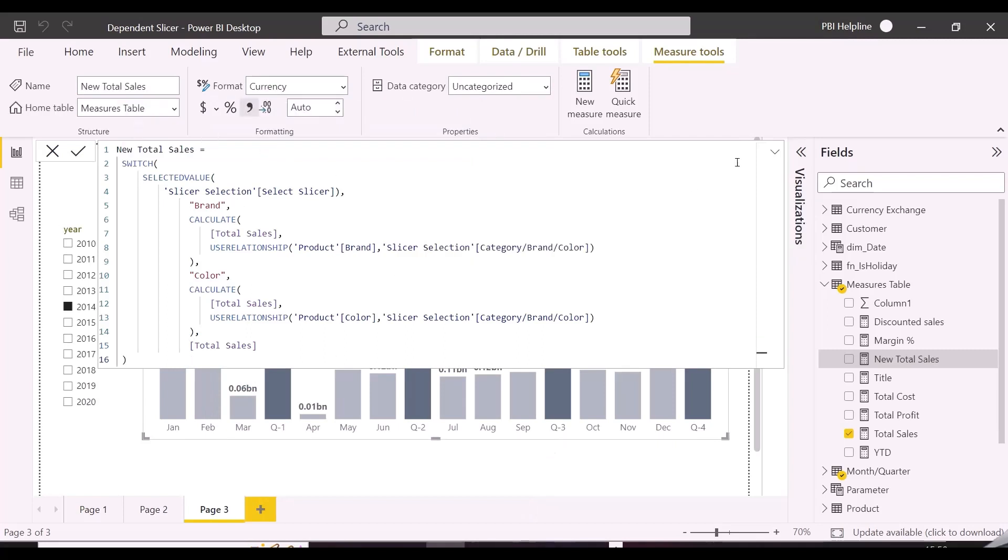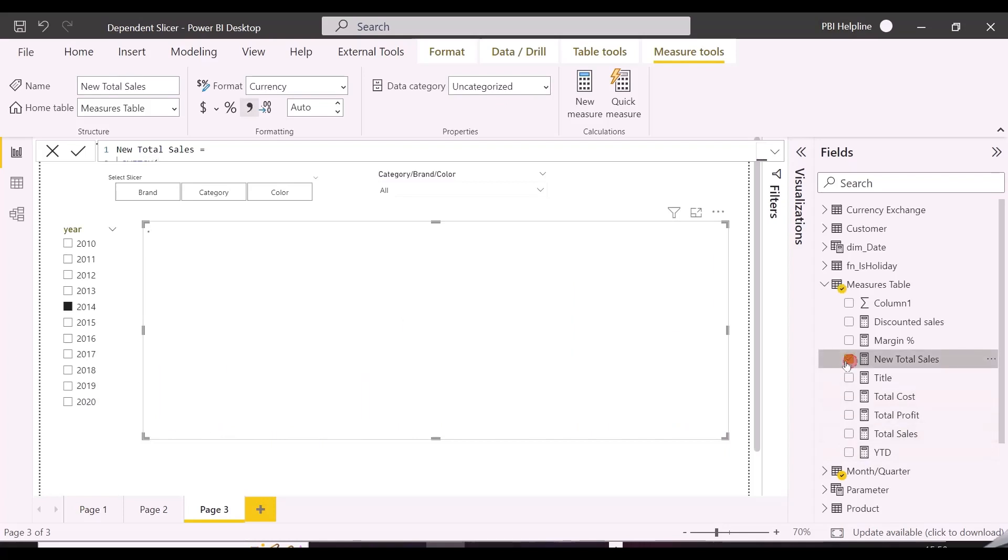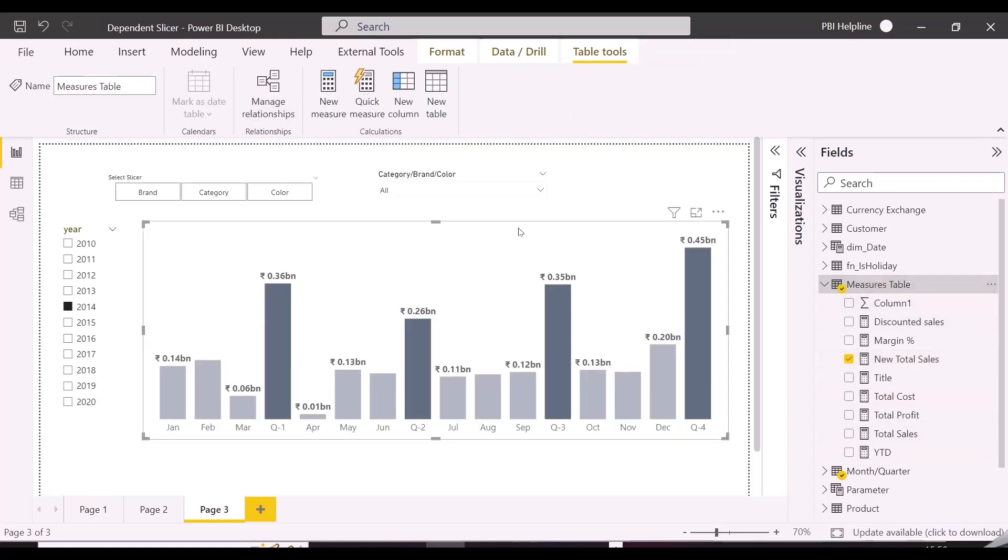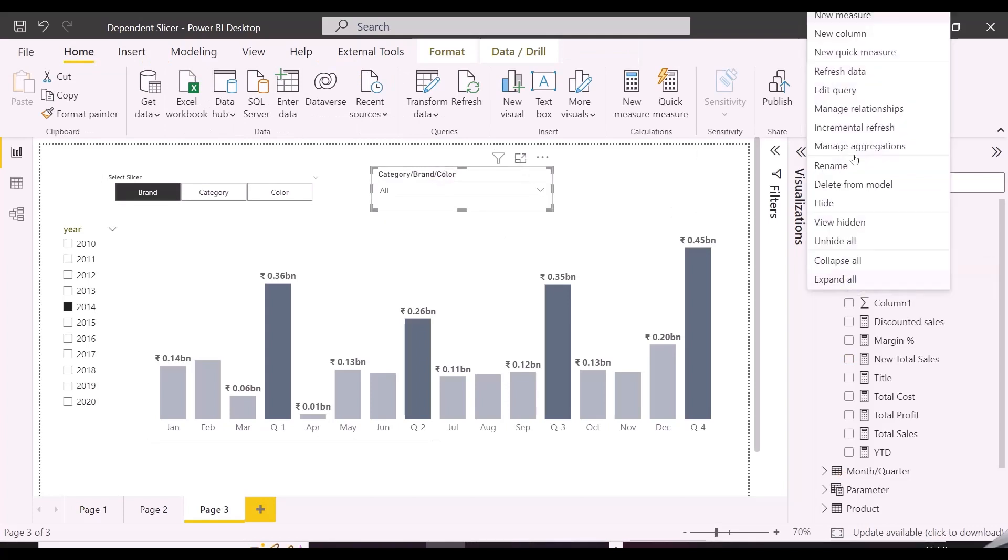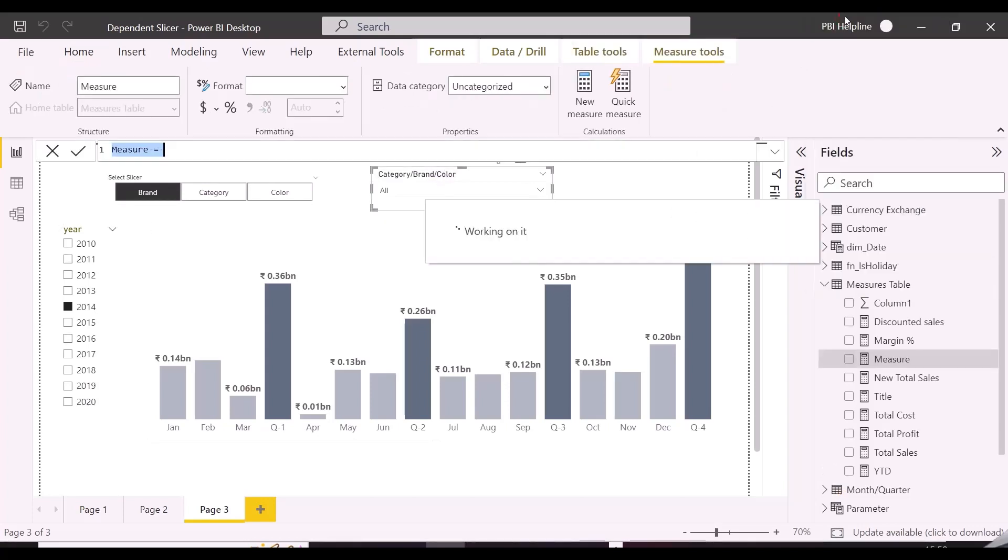And here we go, this is the measure which will be used by my column chart visual. Let's test our solution now. So I will replace my current total sales measure in this chart with my new total sales measure. So I have replaced the measure.